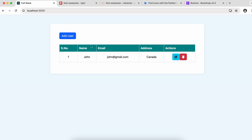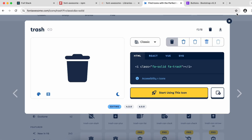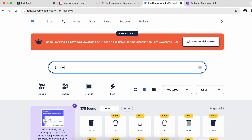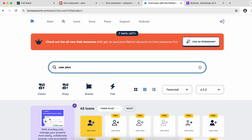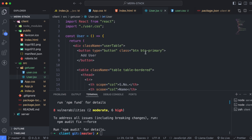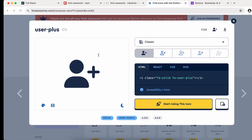Before fixing the spacing, we will also add an icon to the Add User button. Go back to Font Awesome icons and search for 'user plus'. Copy the user-plus icon and paste it beside the Add User button text.